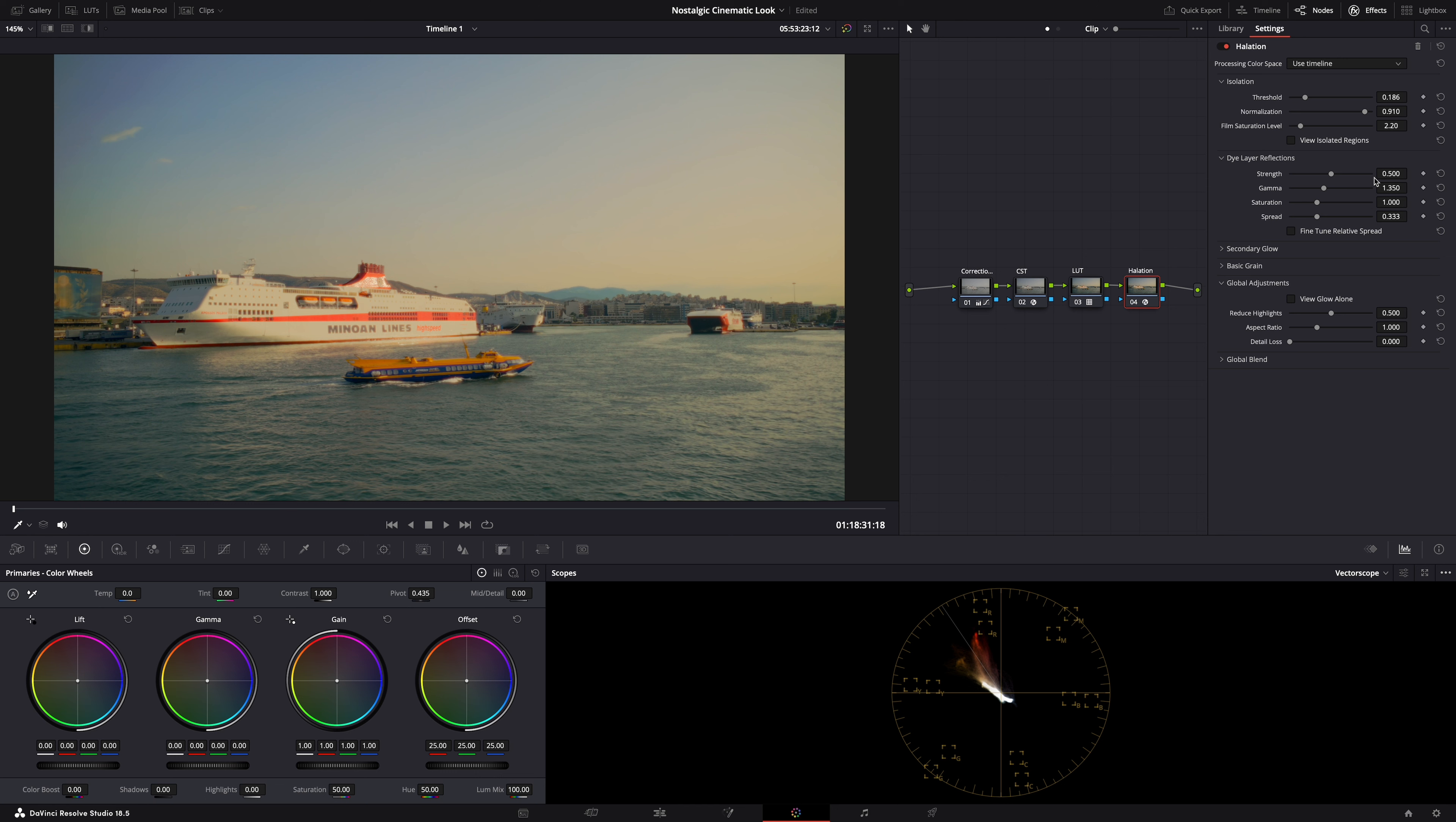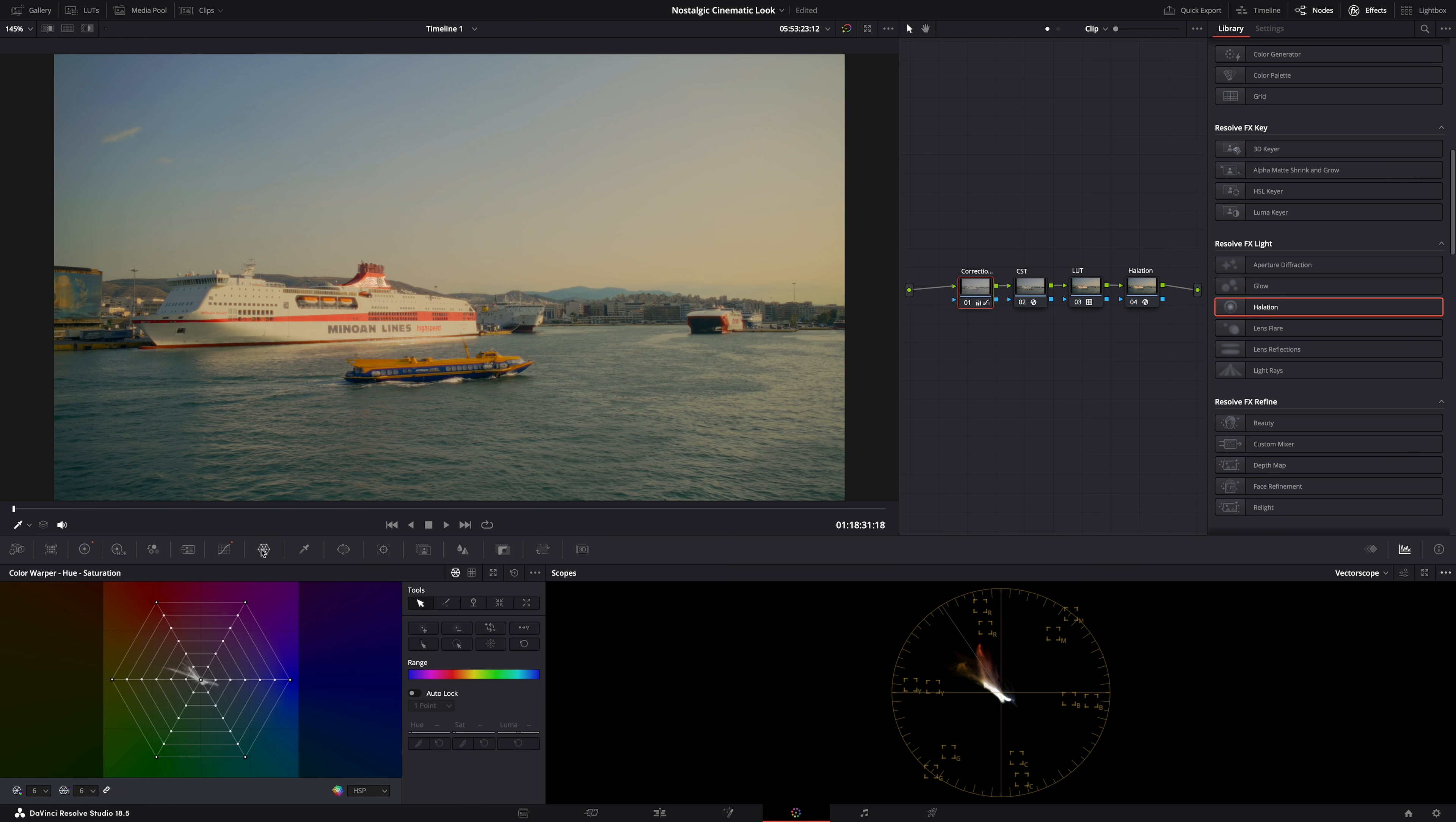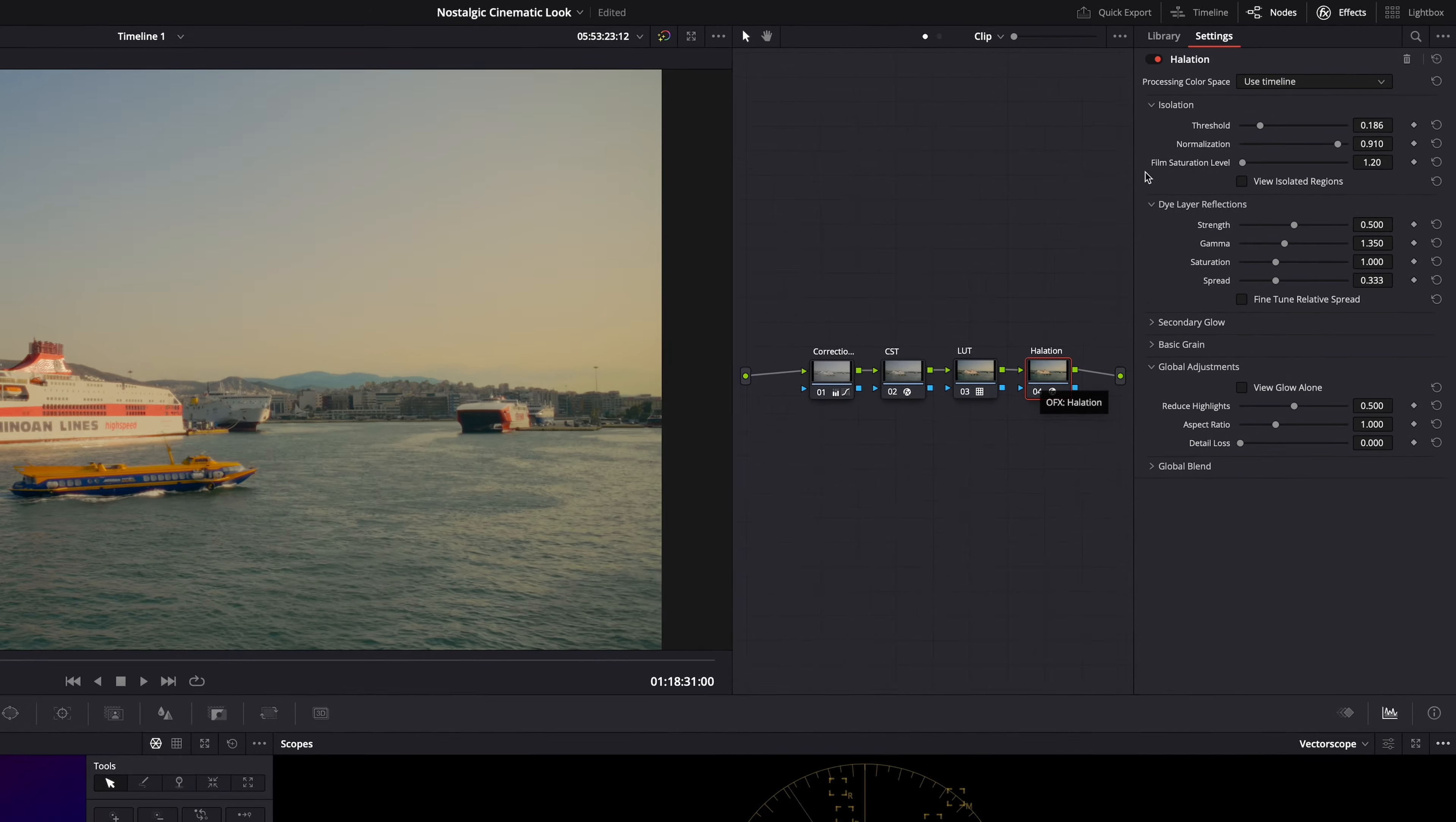Then you can. For example. Here in hue versus saturation. Bring down the saturation of the reds. Manually. There you go. See. How they go down here. There are other methods. You can use the color warper for example. Just look for a tutorial on the color warper. You can also use it to bring down saturation of specific colors. And then the halation effect itself has a bunch more settings that you can adjust to get really really cool results.